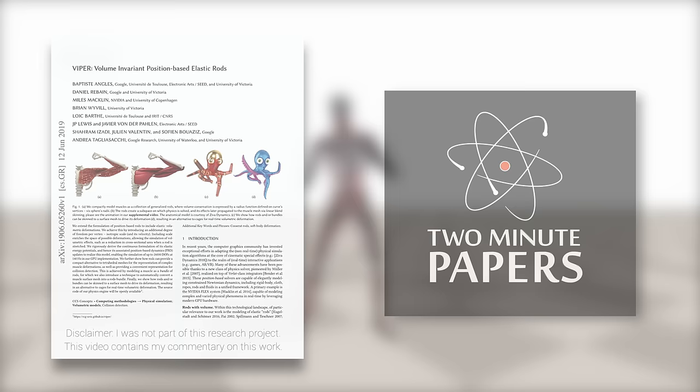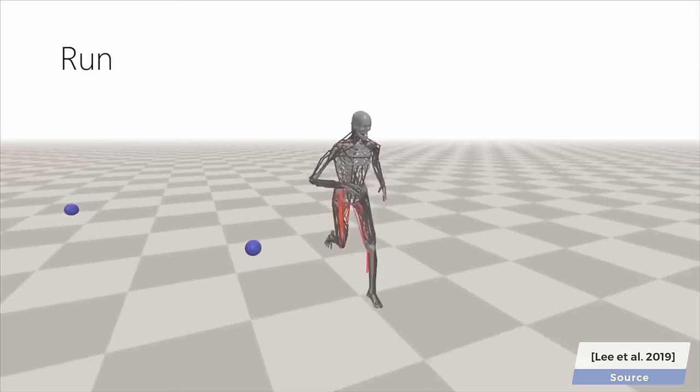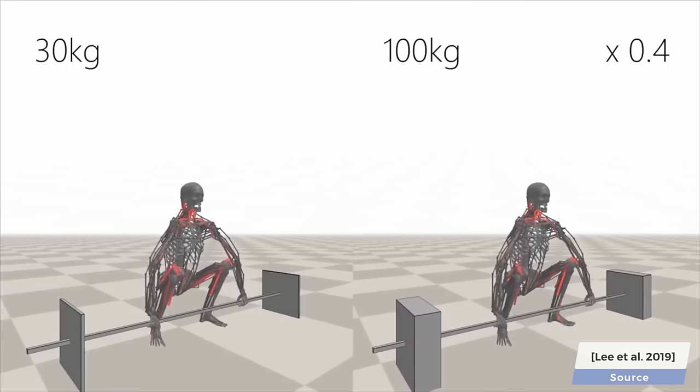We showcased this paper just a few months ago, which was about creating virtual characters with a skeletal system, adding more than 300 muscles, and teaching them to use these muscles to kick, jump, move around, and perform other realistic human movements.